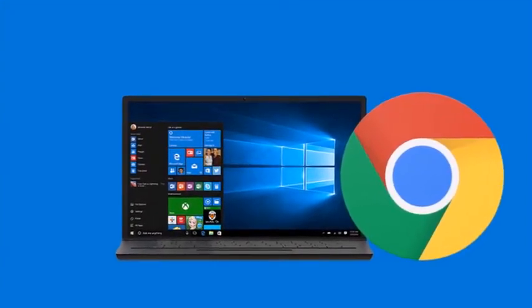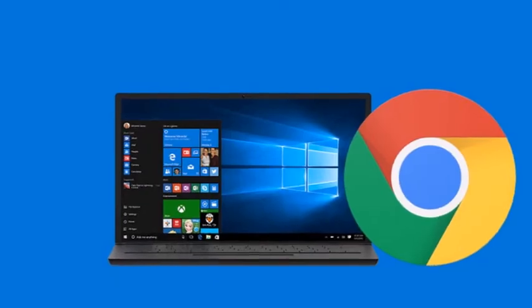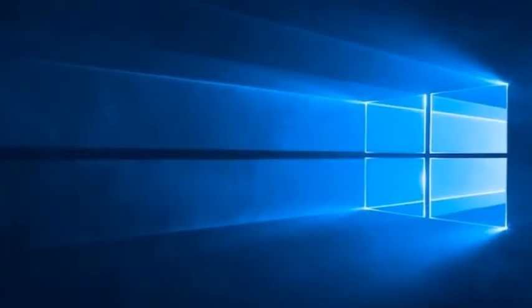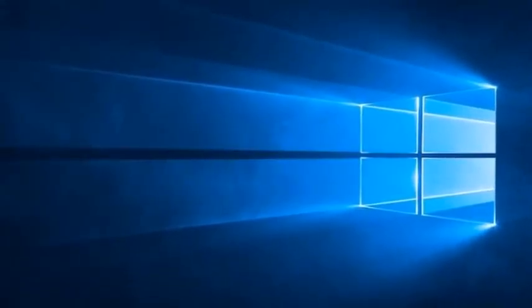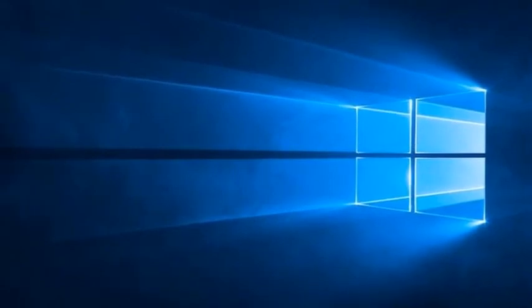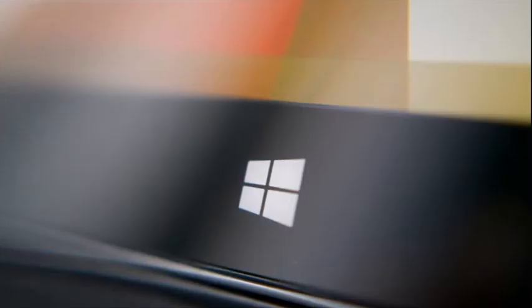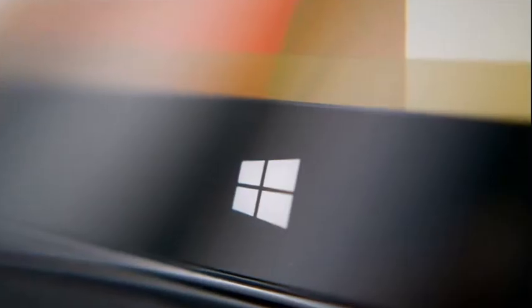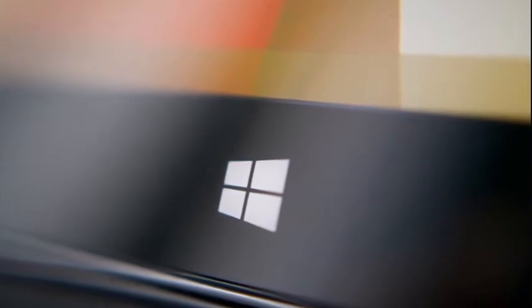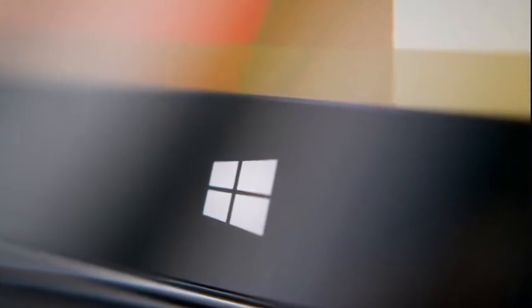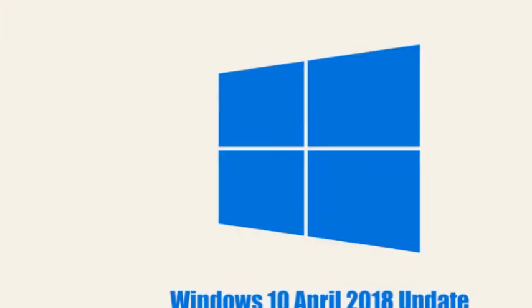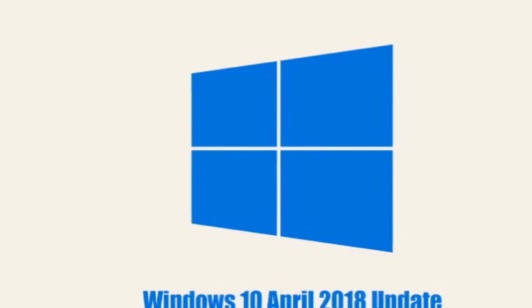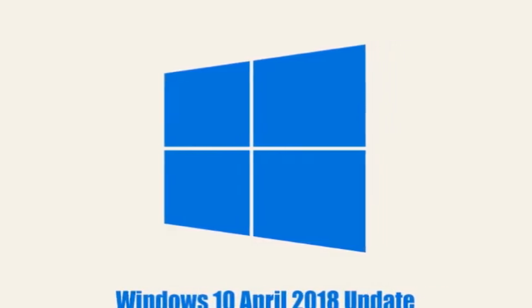As for solutions to the problem, Microsoft suggests simultaneously pressing the Windows logo key plus Control plus Shift plus B. This would work on a laptop or desktop computer. For tablets, users can simultaneously press both the volume up and volume down buttons three times within two seconds.